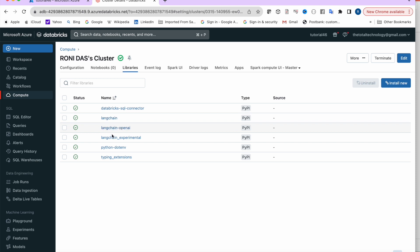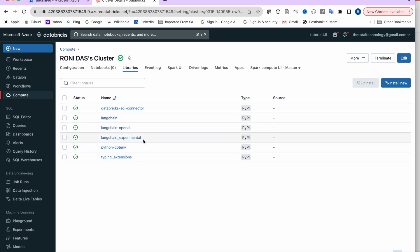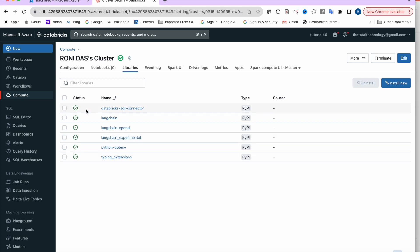I've installed four or five different packages: Databricks SQL Connector, LangChain, LangChain OpenAI, LangChain Experimental, python-dotenv, and typing-extensions. Not everything is strictly required for this tutorial — you can start with LangChain, LangChain OpenAI, and LangChain Experimental, and the code will work.